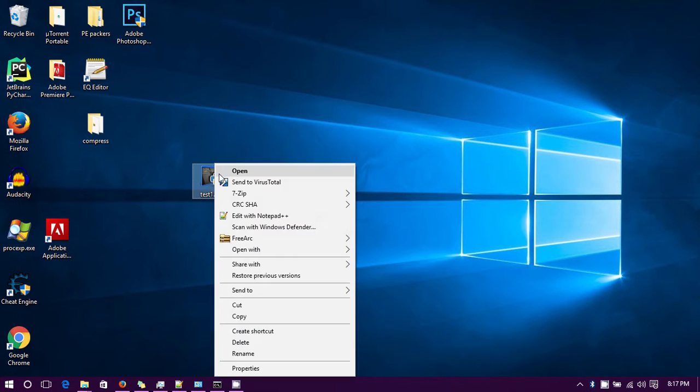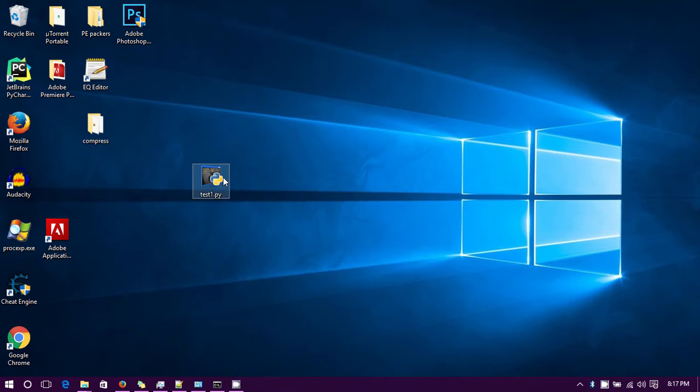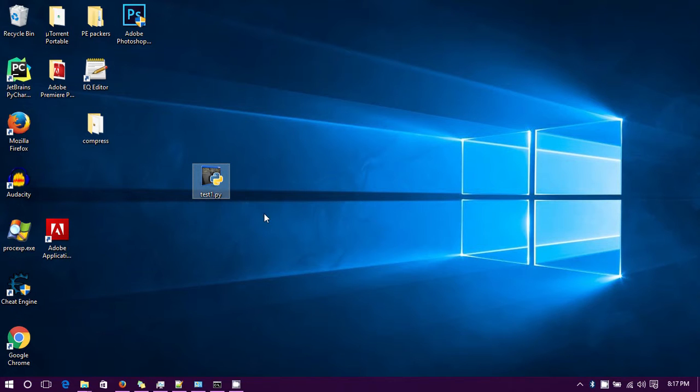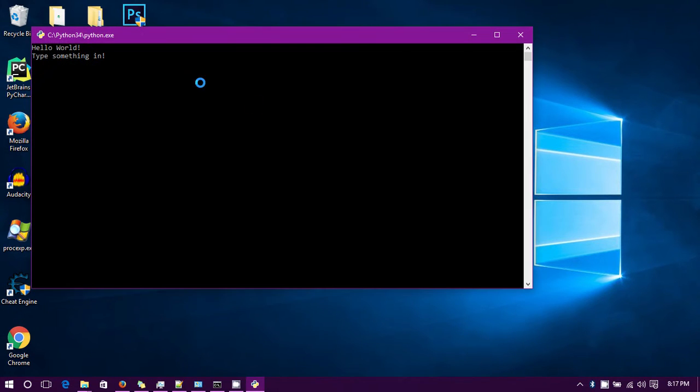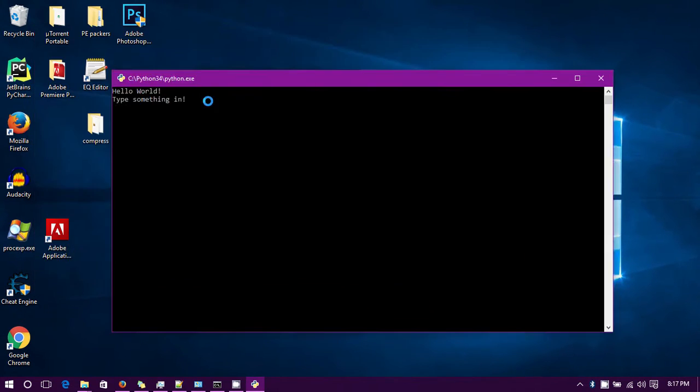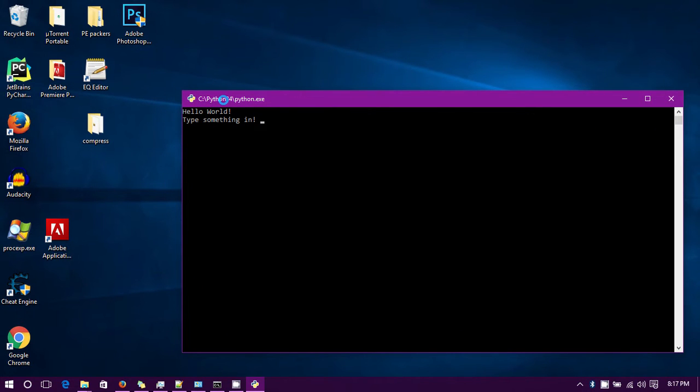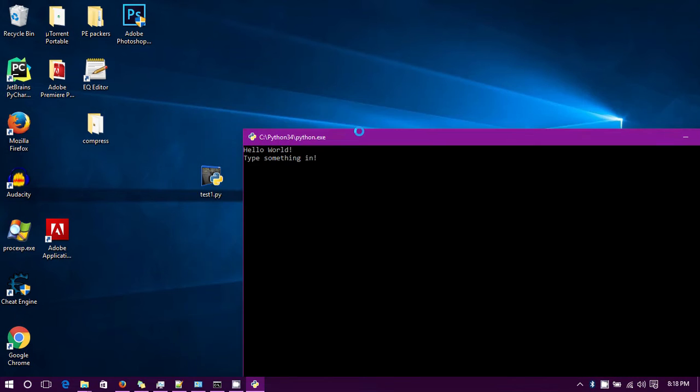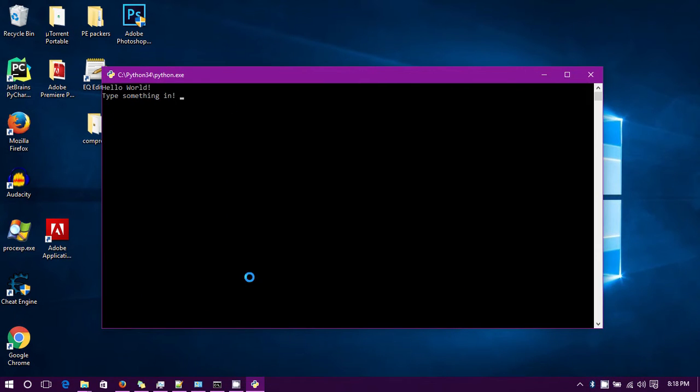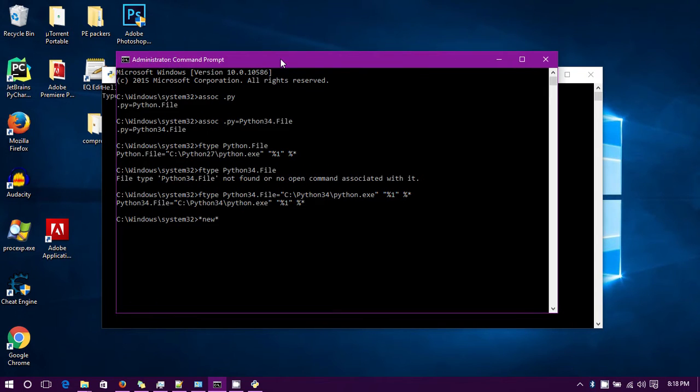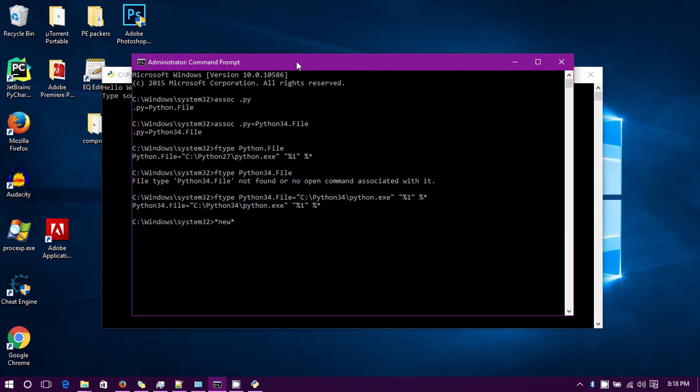But yeah, there you go. So if you're having trouble with that and you can't get your Python files to open with the Python version you want - instead of 2.7 you want 3.4, or instead of 3.4 or 3.5 which is the latest you want 2.7 - then you can just use this little method to set the association correctly.